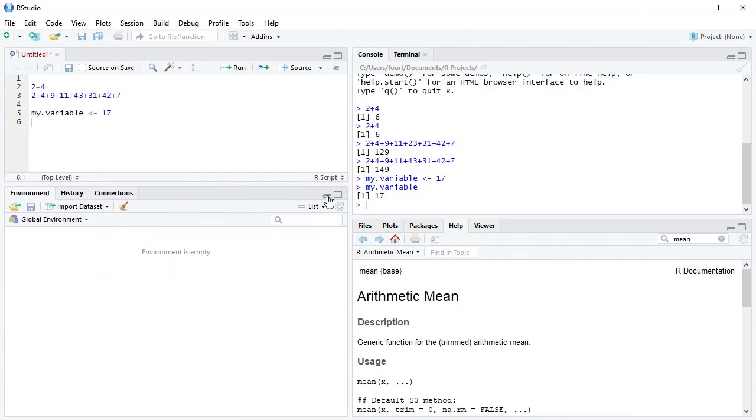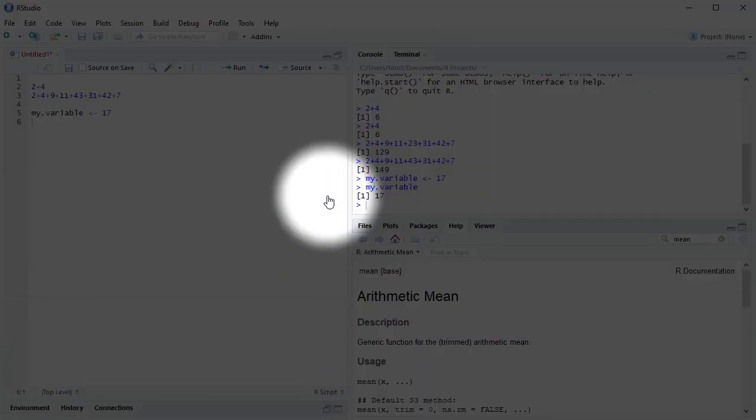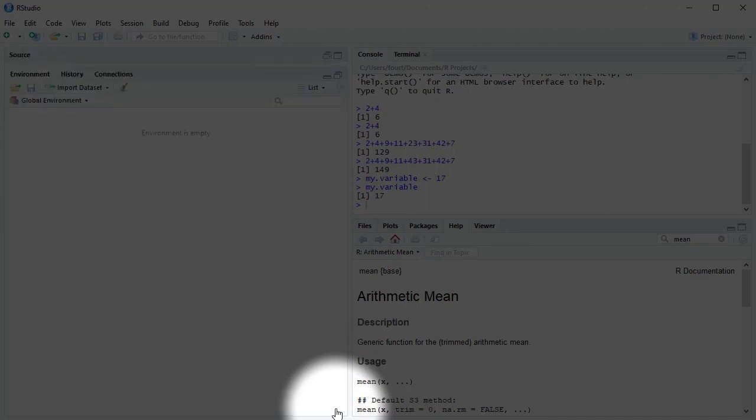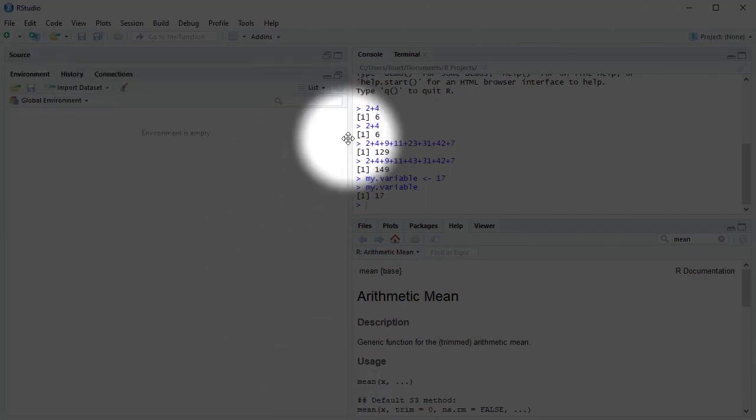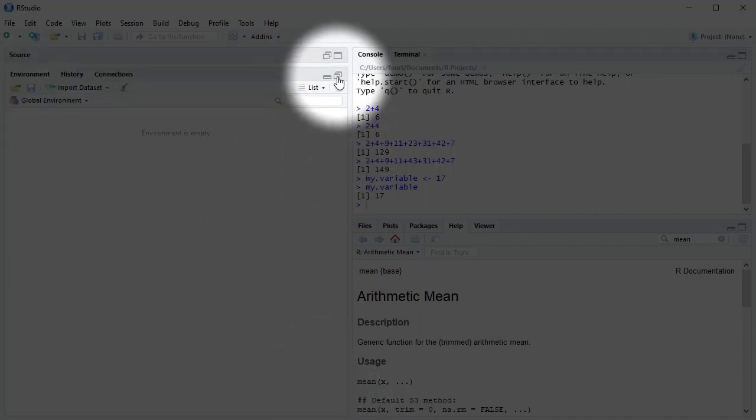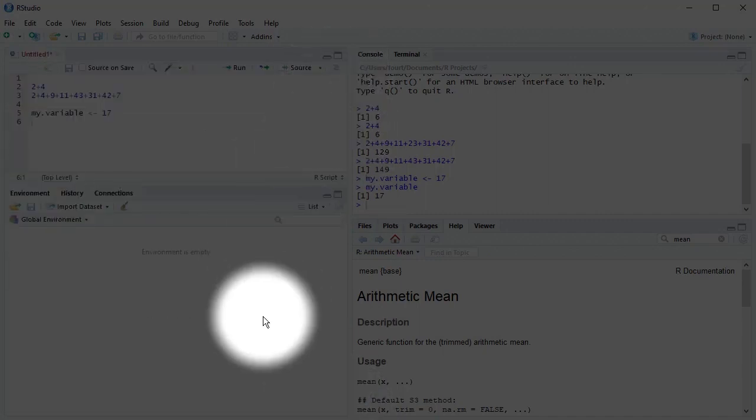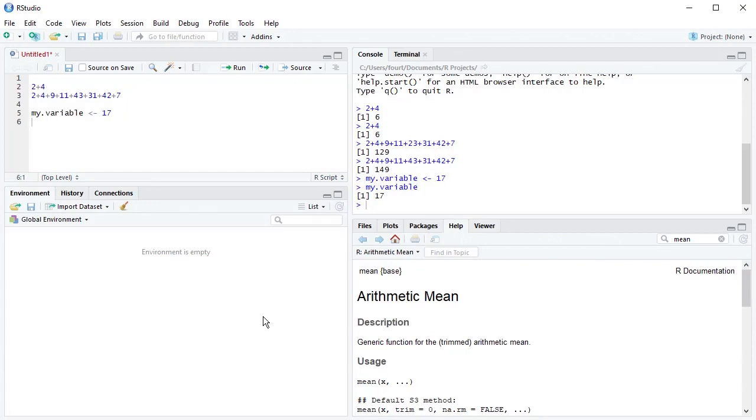I also can minimize a pane or maximize a pane or put the pane back in its normal position. If I want to reorder the panes, I need to click on Tools.